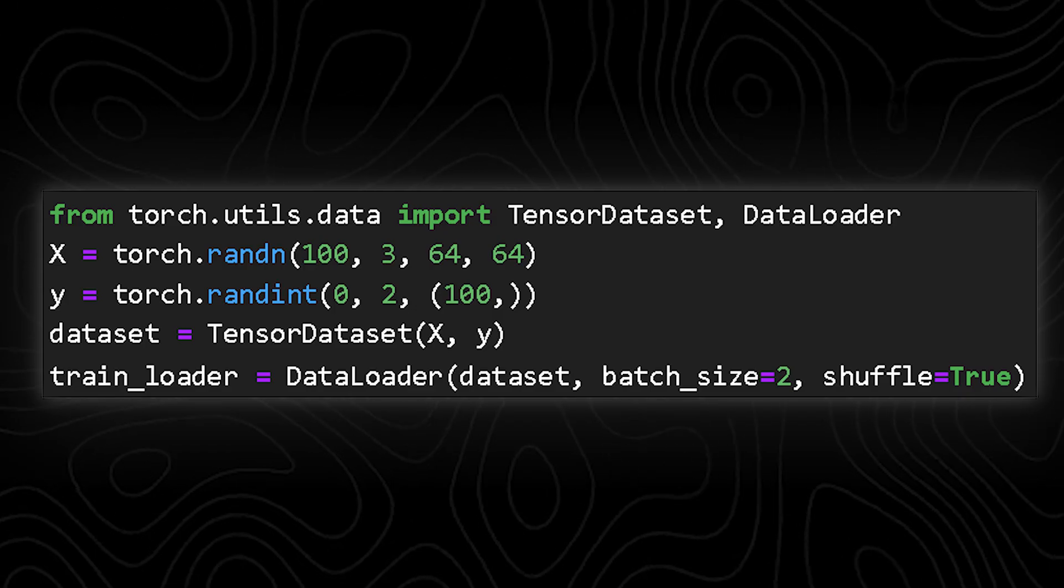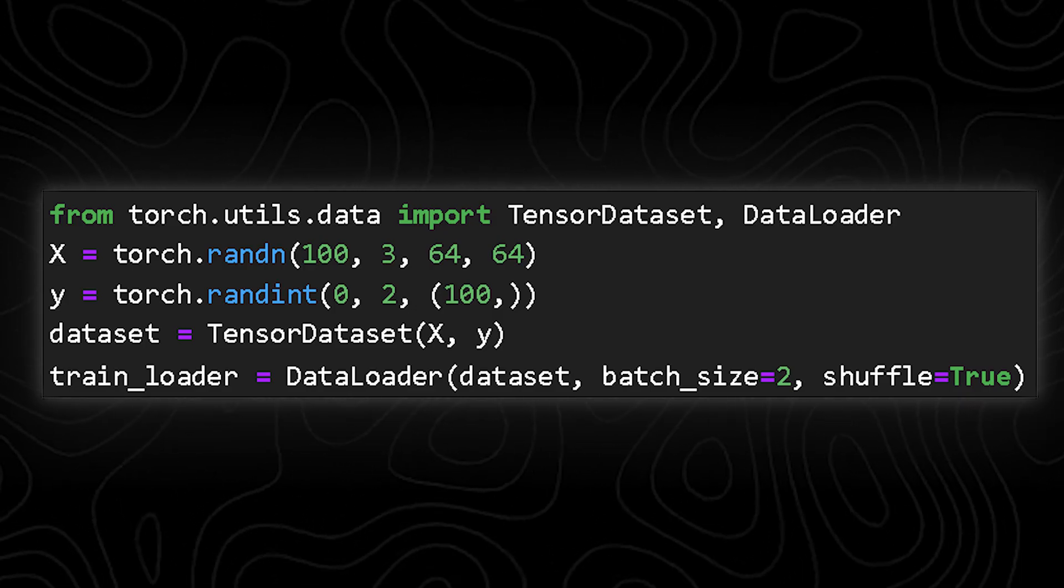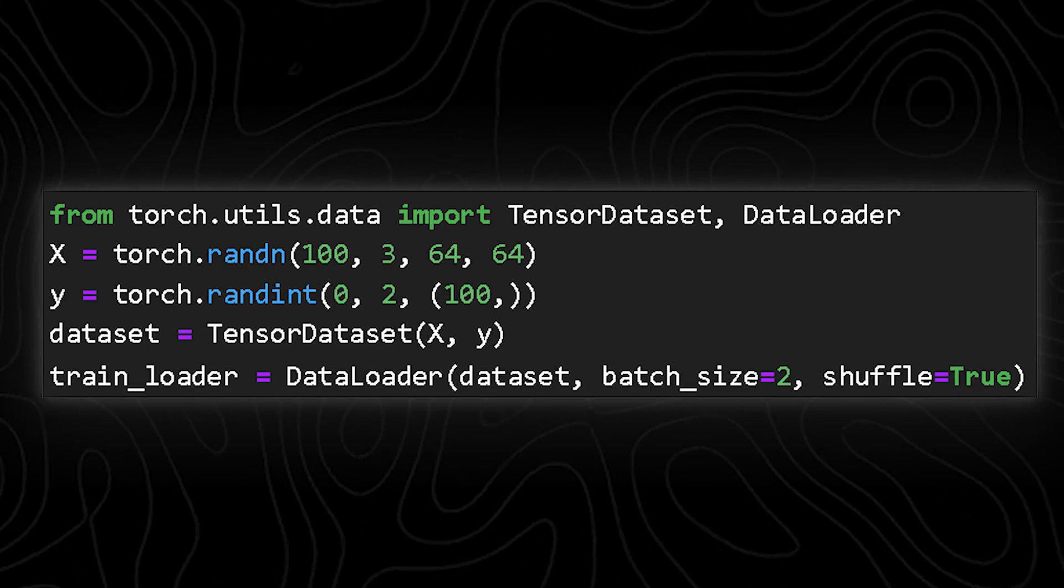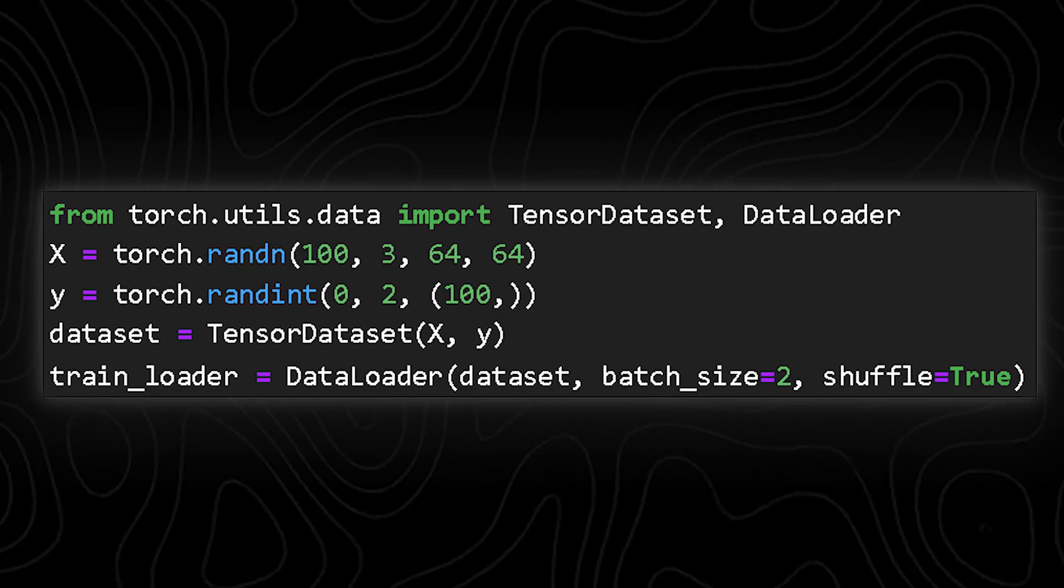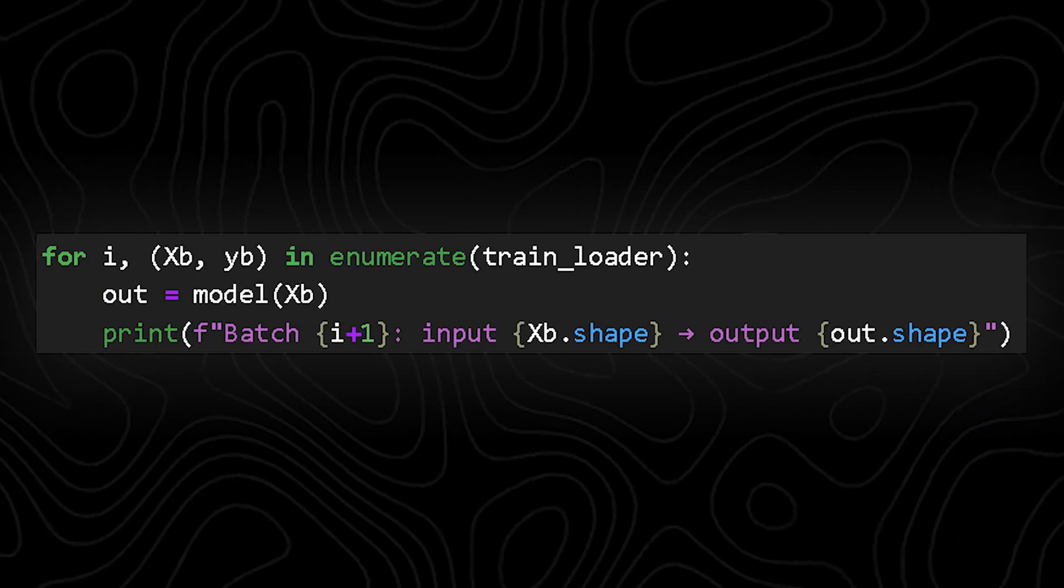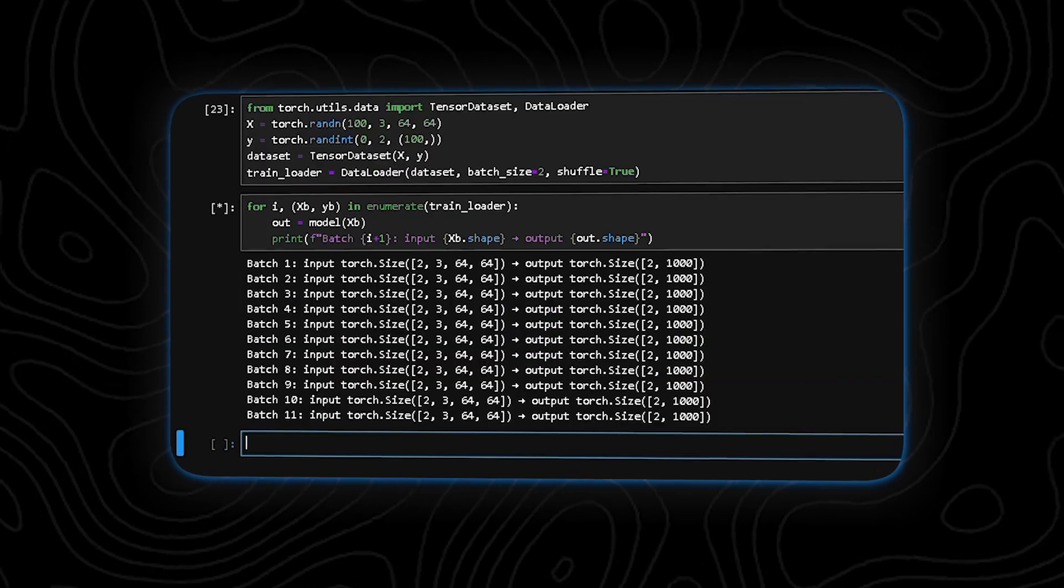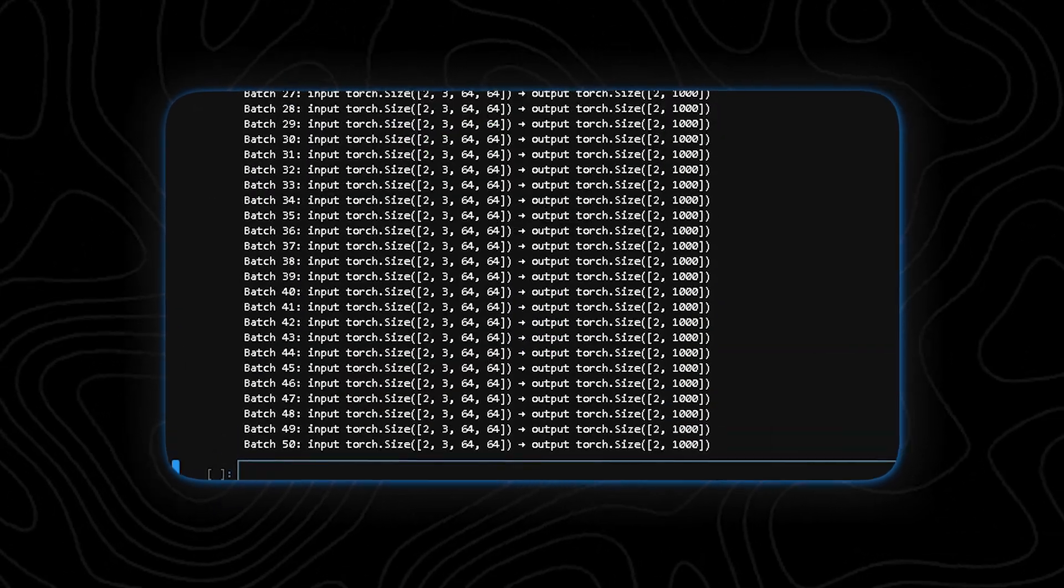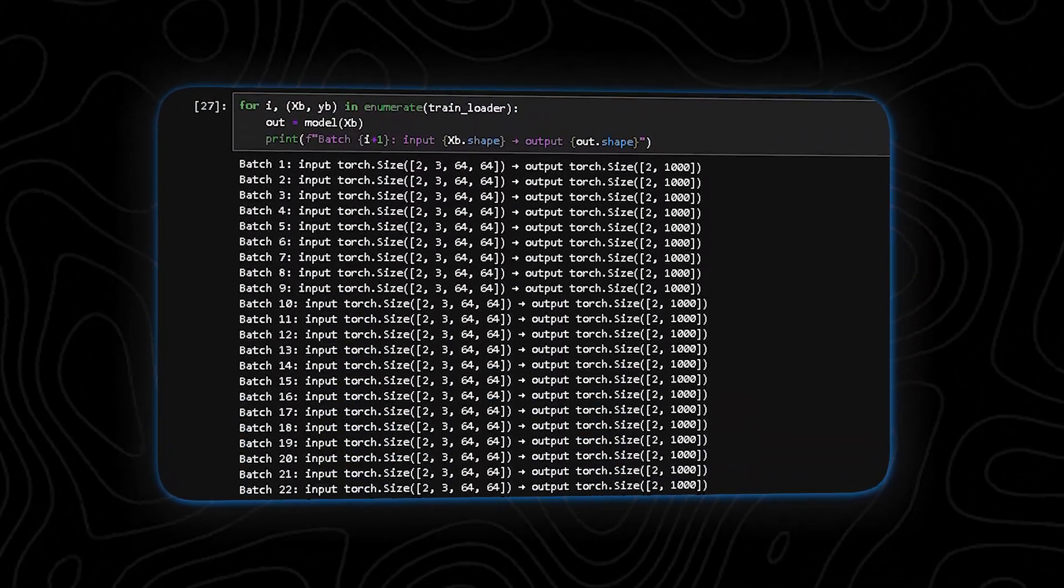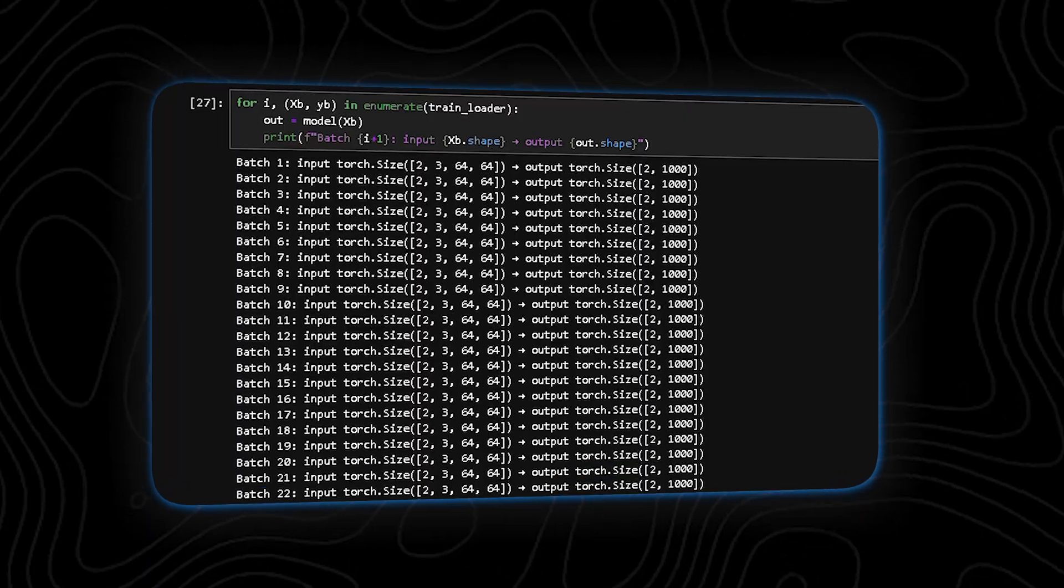Now we've got a mini dataset, 100 images, each 64 by 64 pixels across two classes. Nothing crazy. Batch size is small, only two at a time because we're keeping things safe for slower laptops. Now we loop through the data and feed it into the model. See that output? Every batch of two images goes through the model and spits out predictions right away. Now using a smaller model like this has a few big advantages. First, your laptop actually survives the training process. Second, it lets you experiment faster. You can test new ideas, debug your model, and understand how it behaves without waiting for hours. And finally, starting small gives you a solid foundation, so when models get bigger or more complex, you already know what you're doing.